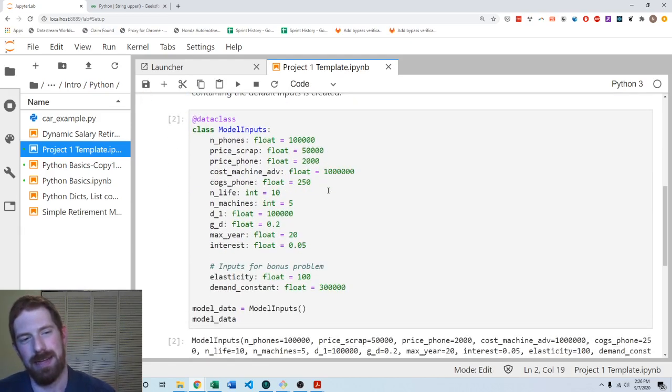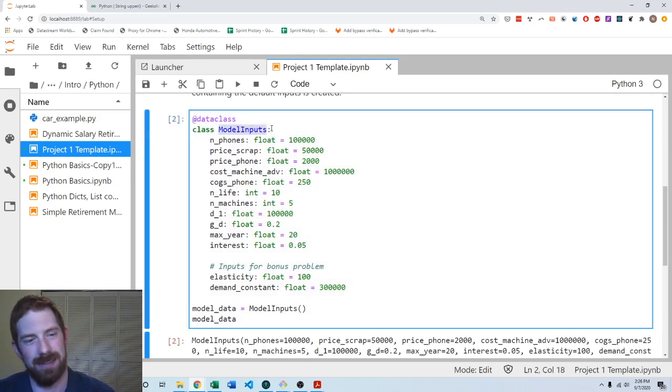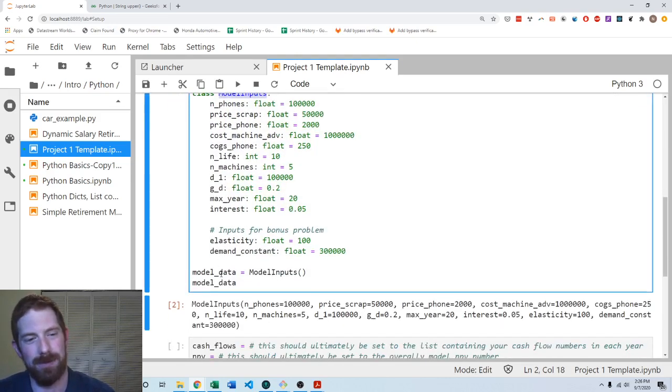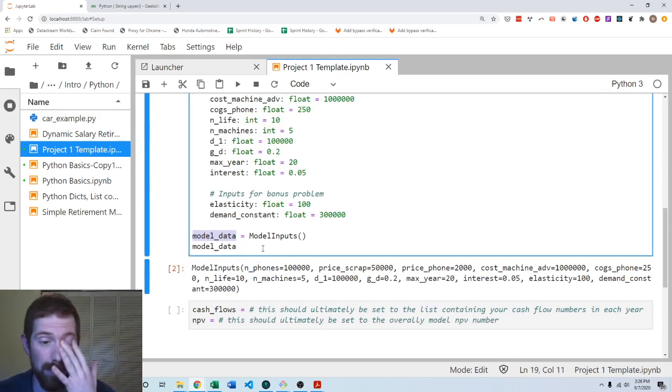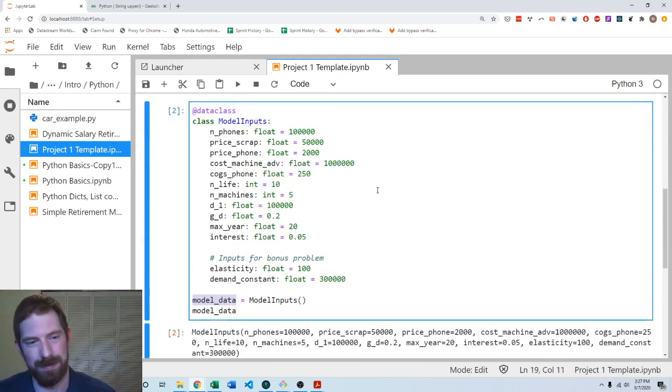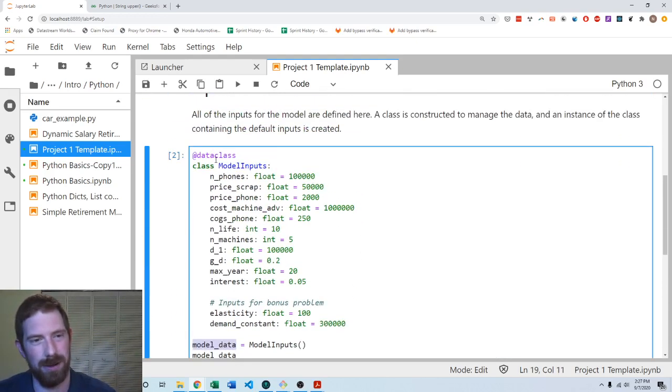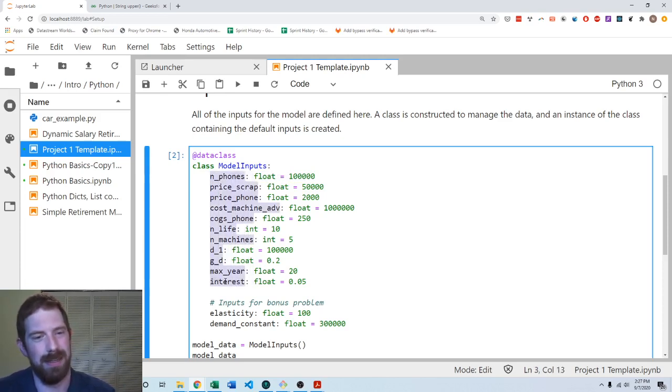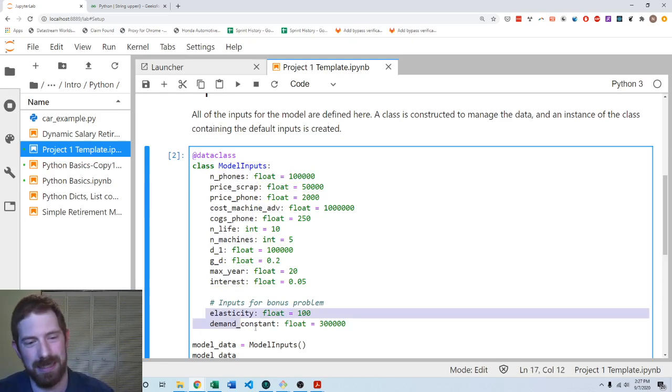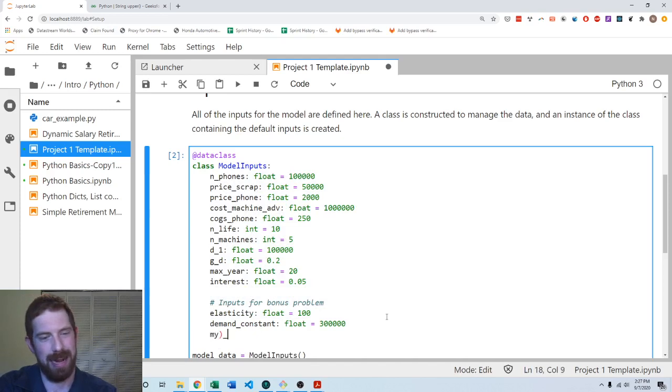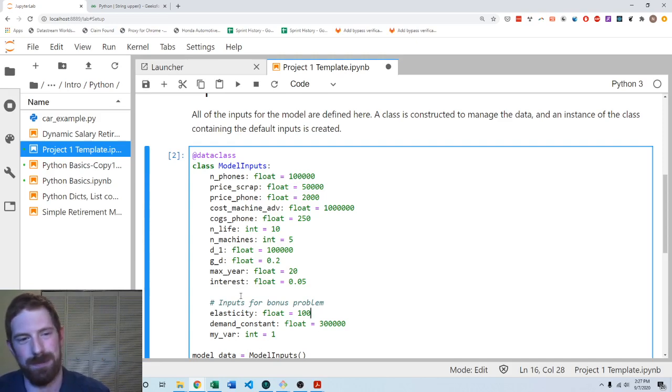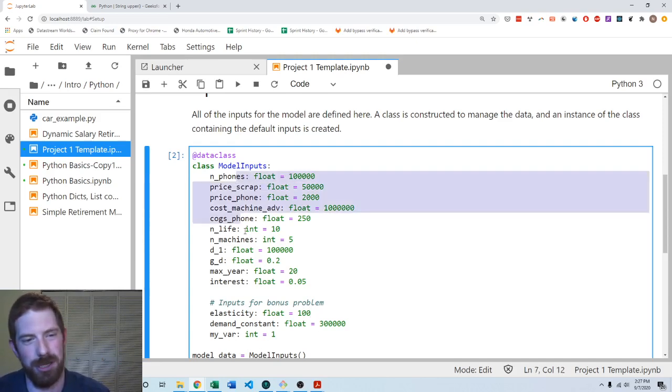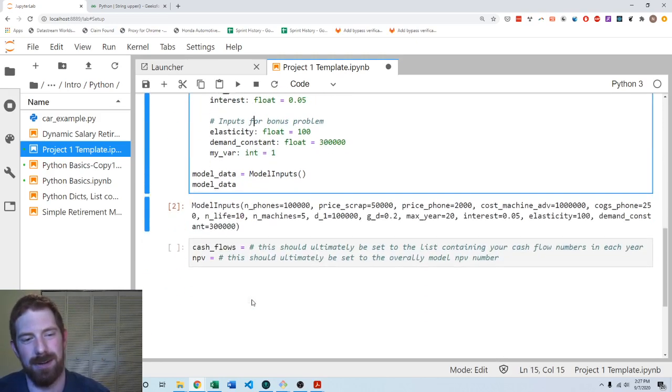Inputs here. You don't want to change the name of this class and you don't want to change the name of this variable in your final submission. And so you also don't want to change the names of any of these variables either. Or these either anything that was there already, you should not change the name. You can add your own variables if you want, and they can have whatever names, but just don't change any of the names of the variables that are there already.